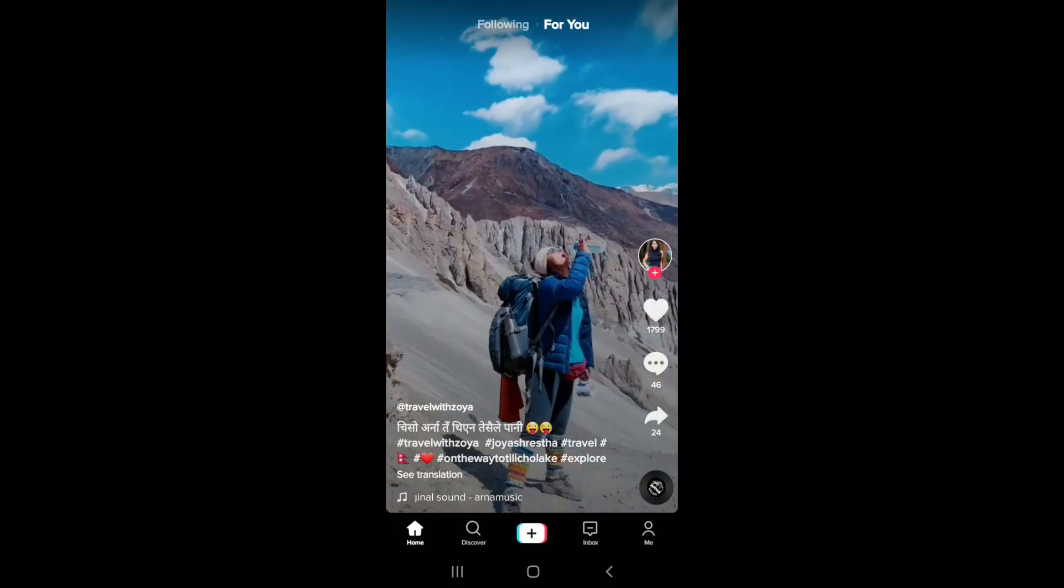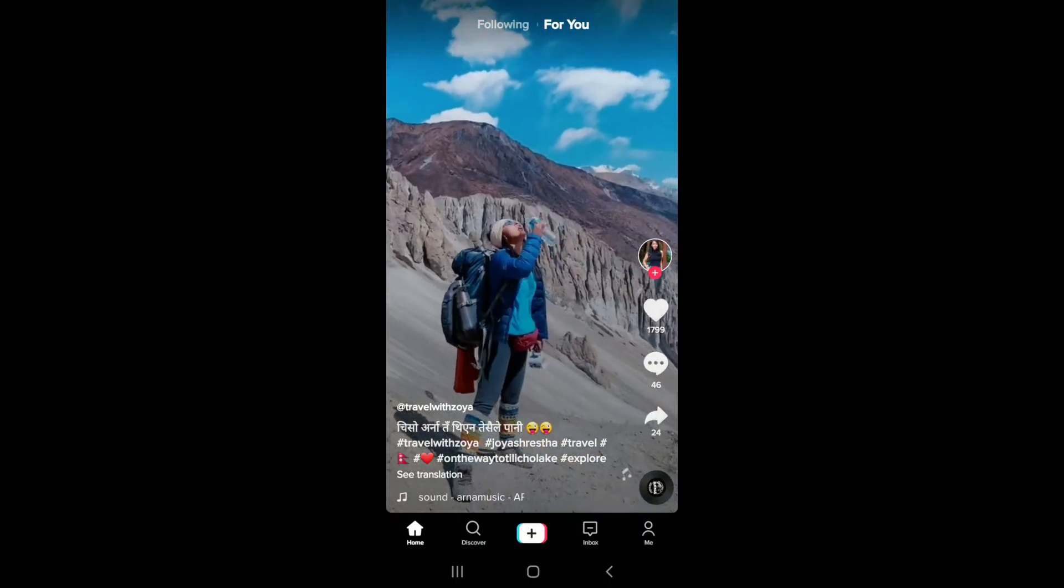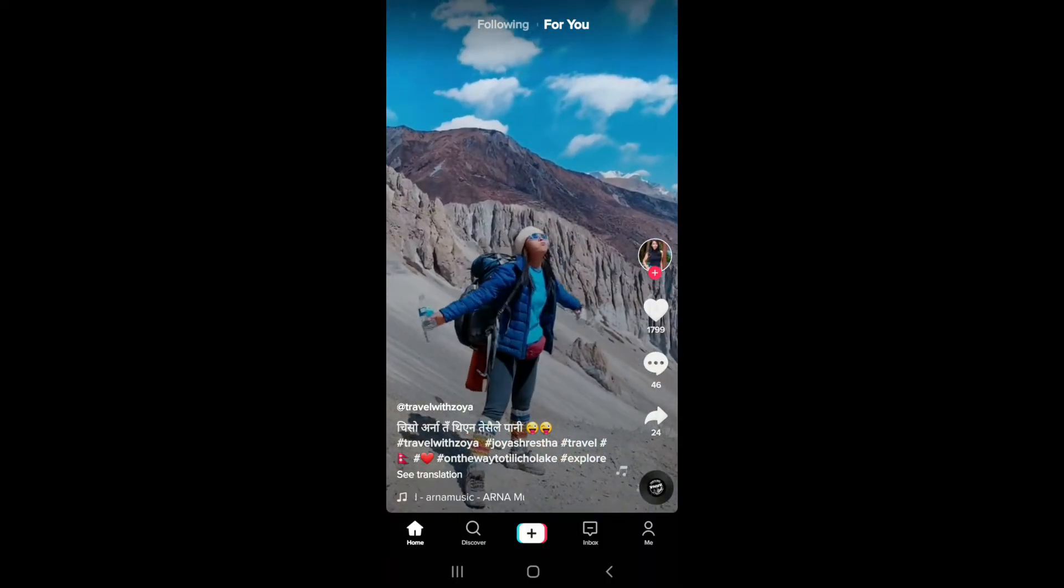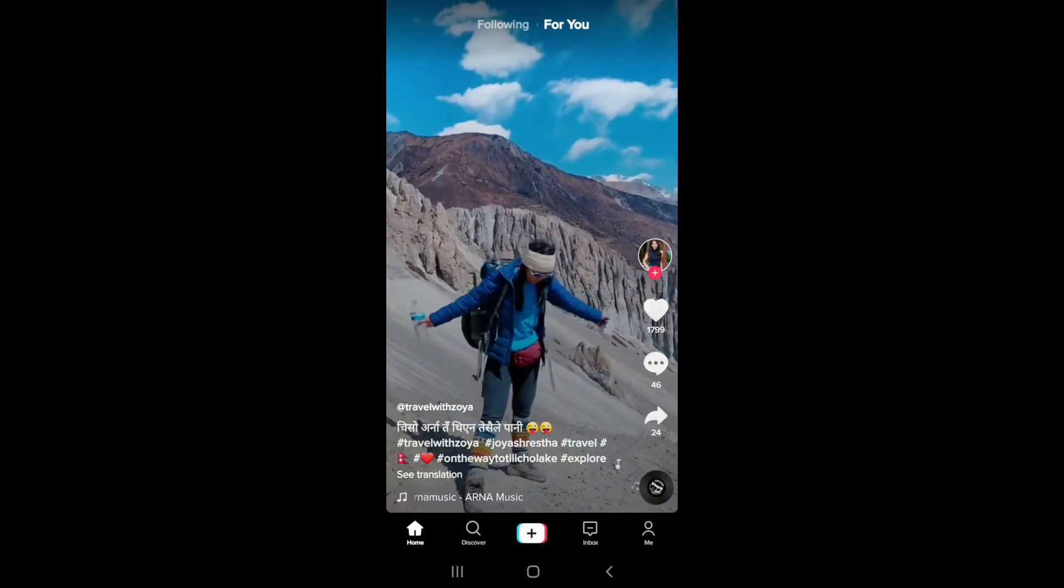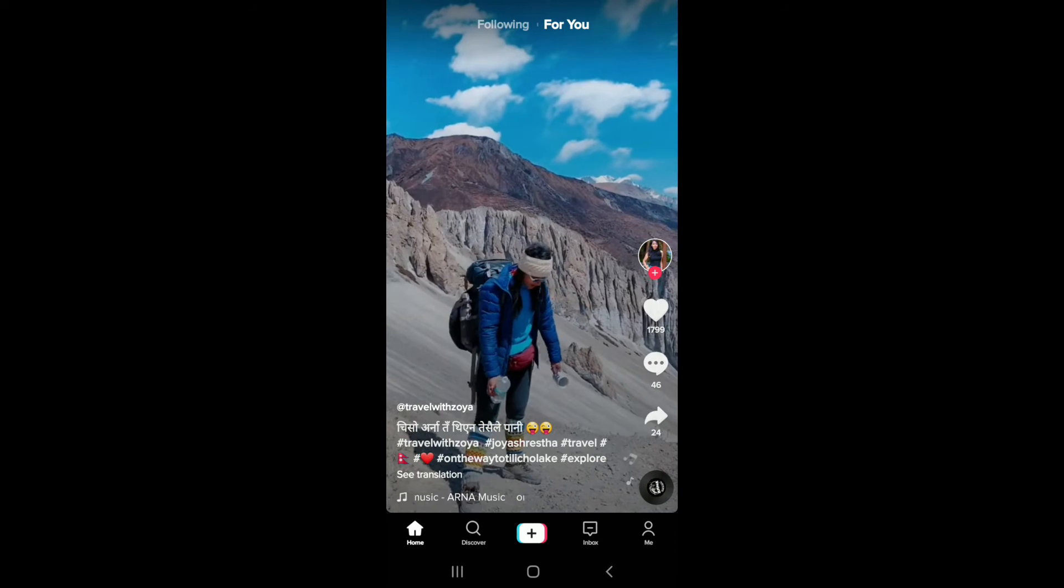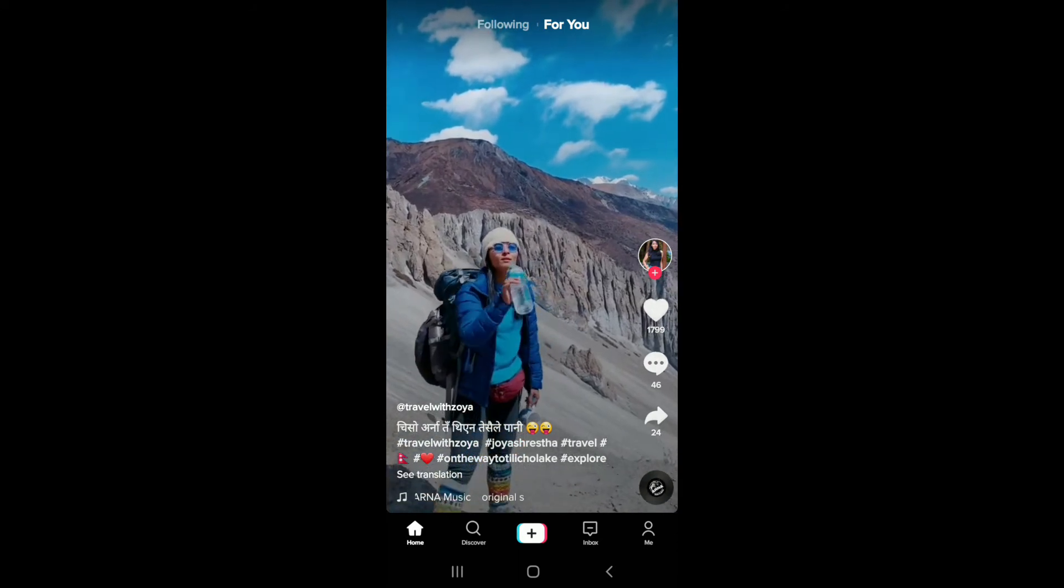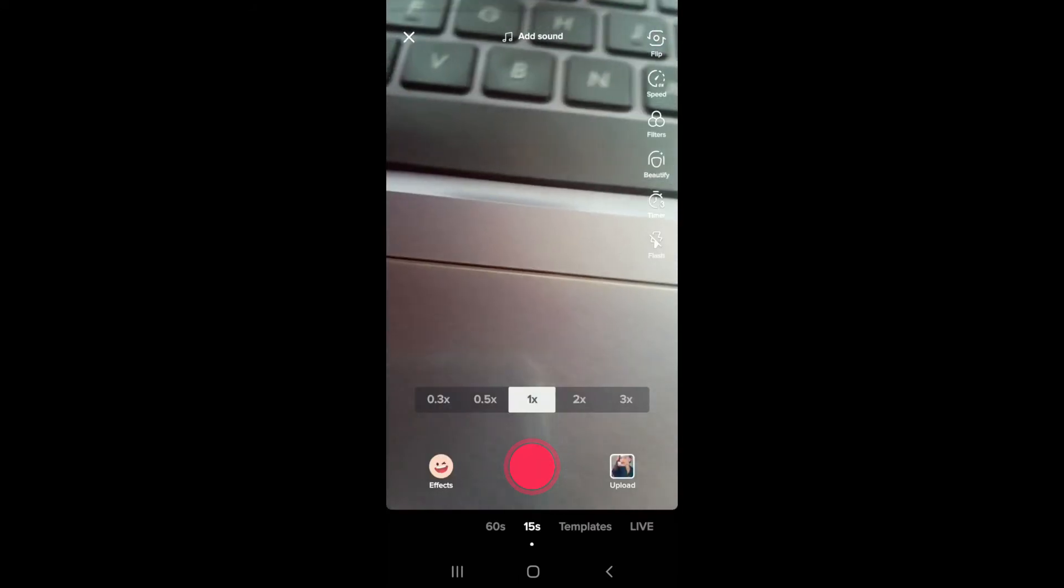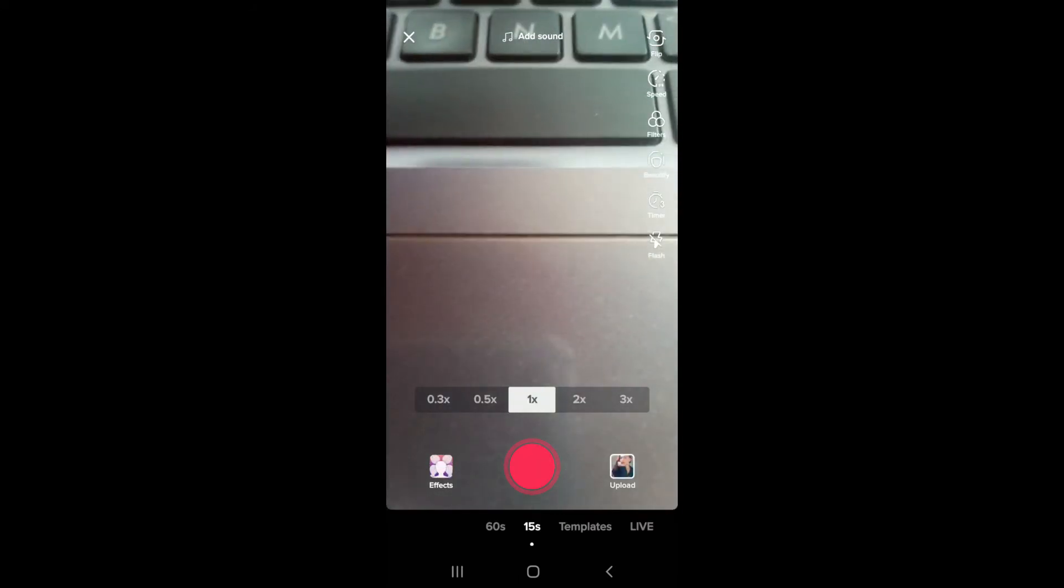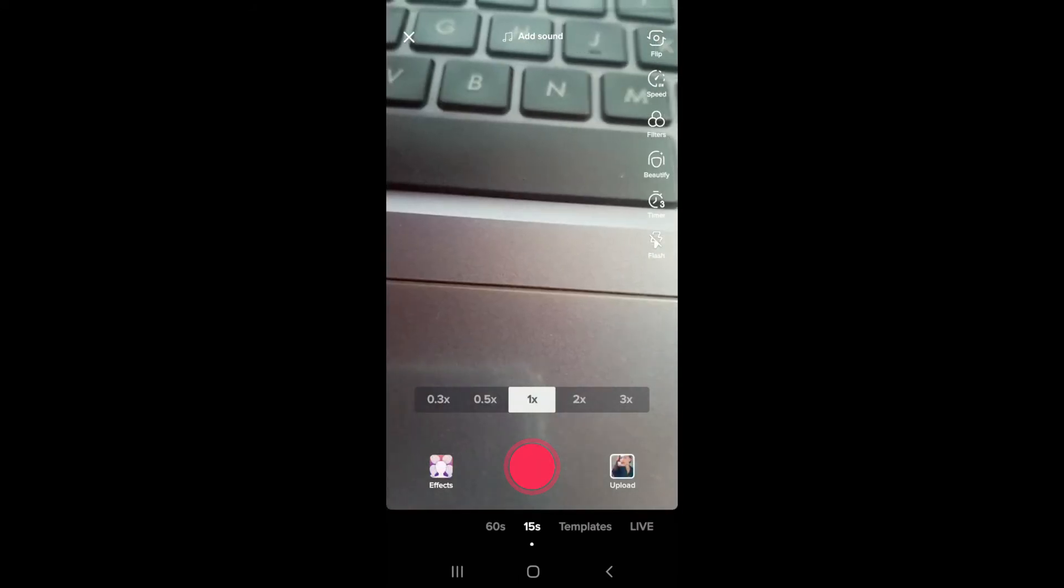Once you have the updated application on your phone, simply go and tap it on. Make sure you are signed into your account. Once you are, from the home screen tap on the plus button at the bottom of the screen in order to create a video.